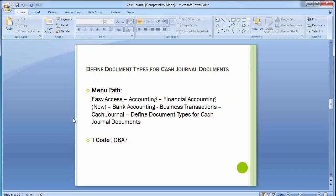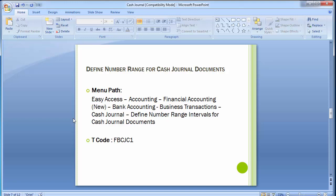The next step is defining the number range for cash journal documents — an important step. Just as vendor payments, vendor invoices, customer invoices, and bank transactions each have their own document number series, cash journal can have its own distinct number range. This makes it easy to identify that a particular document series belongs to cash journal transactions.